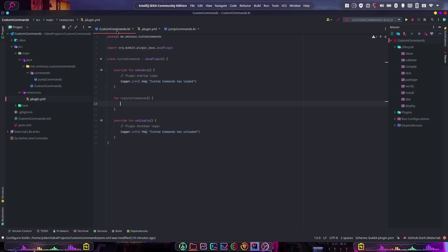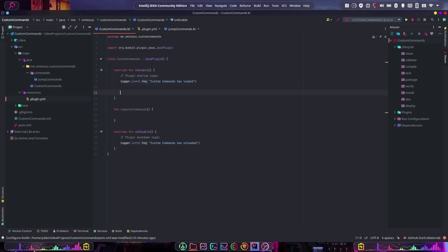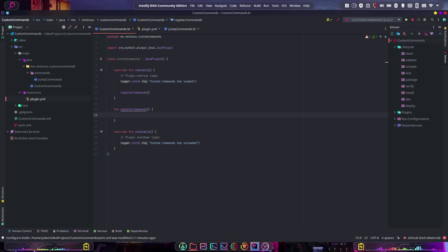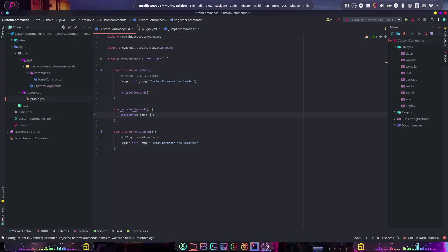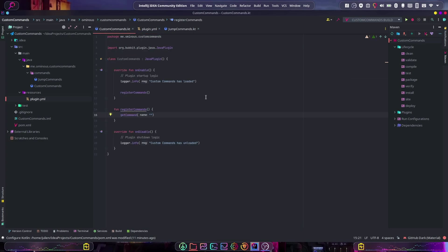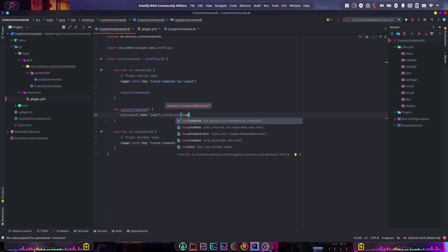Back in the main class, call registerCommands from onEnable. Inside registerCommands, do getCommand('jump') — making sure the name exactly matches what's in plugin.yml — then call .setExecutor and pass in an instance of JumpCommand.